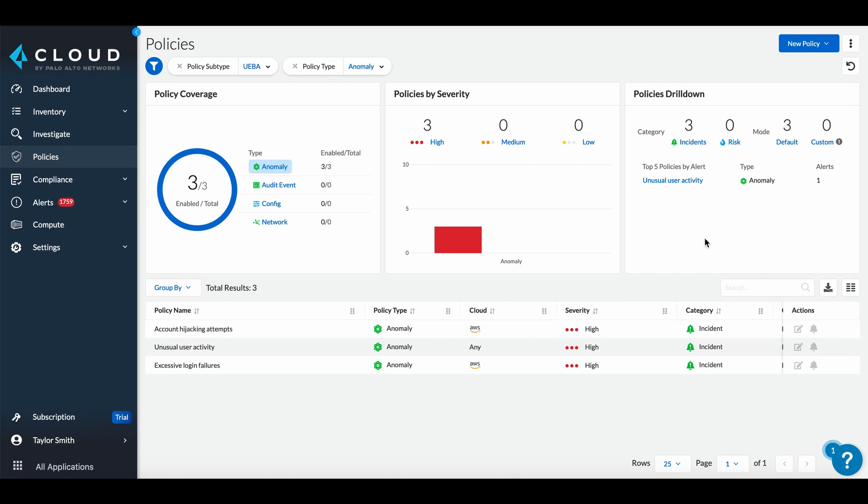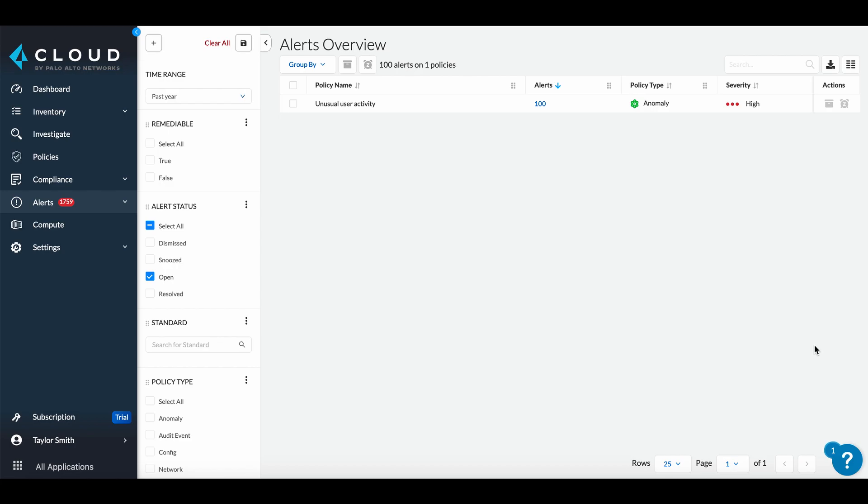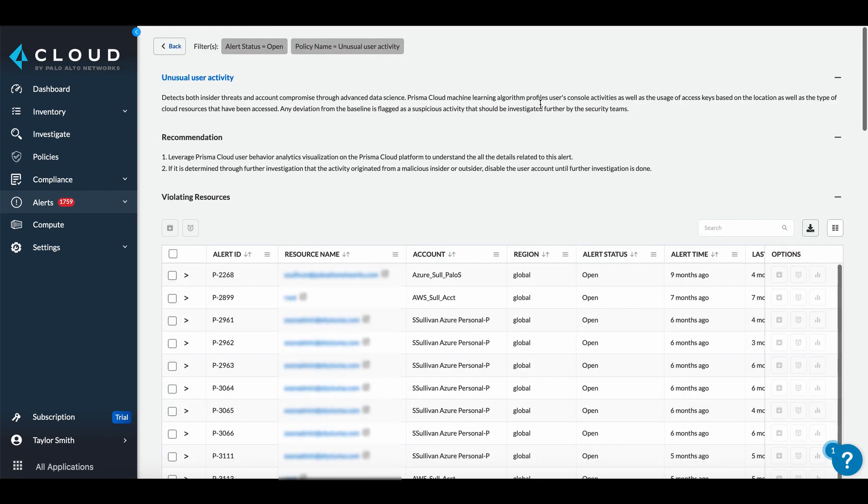Clicking on an alert icon will take us to the alert tab filtered by that policy. Selecting the number of alerts will open up additional details. Here we can see the definition of the alert, the recommendations, and all violating resources.